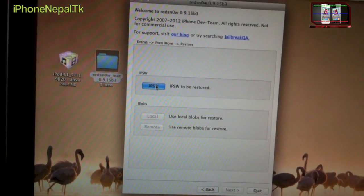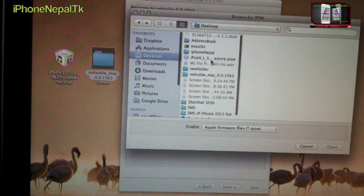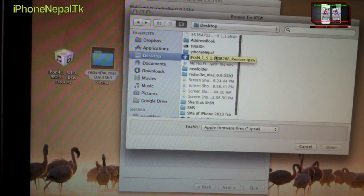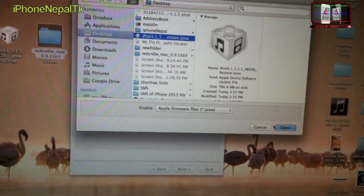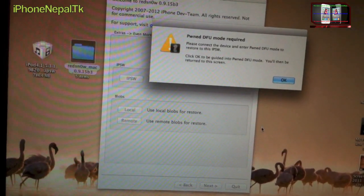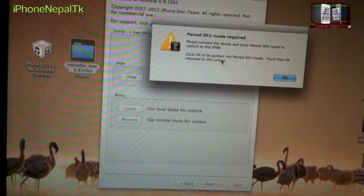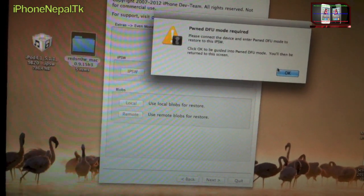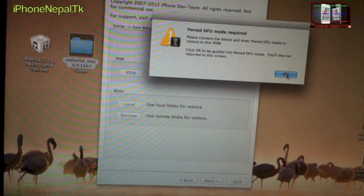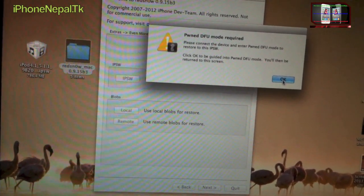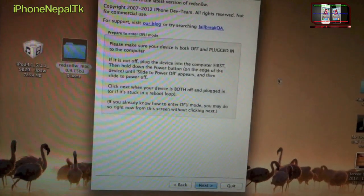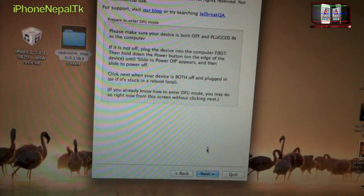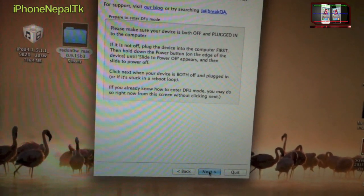Once you click Restore, you have to choose the IPSW. So I'm just going to choose iOS 5.1.1 right here and click Open. It says Pwned DFU mode required. So now you guys have to put your device on DFU mode. Just click OK, now just click Next.